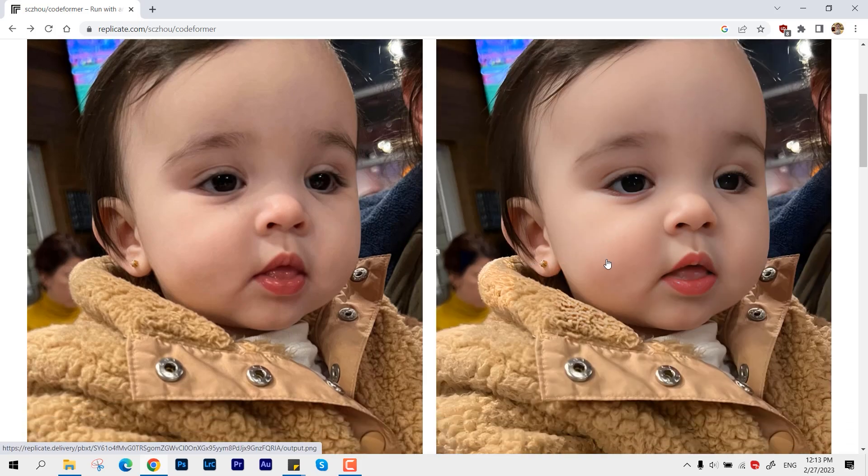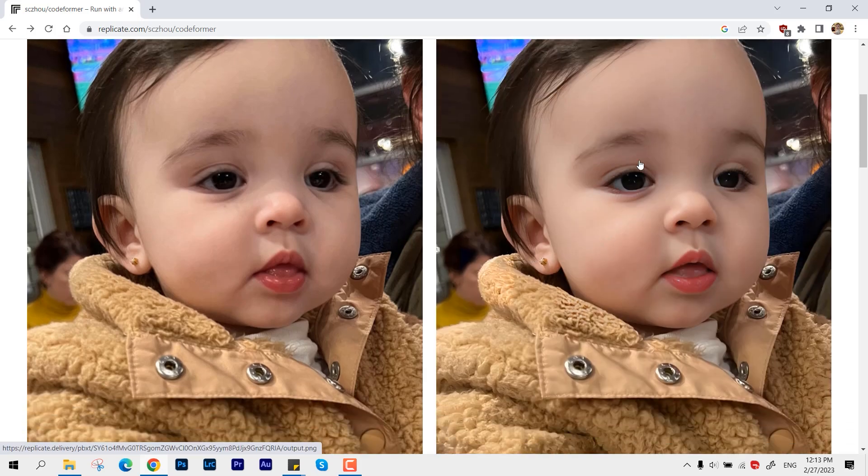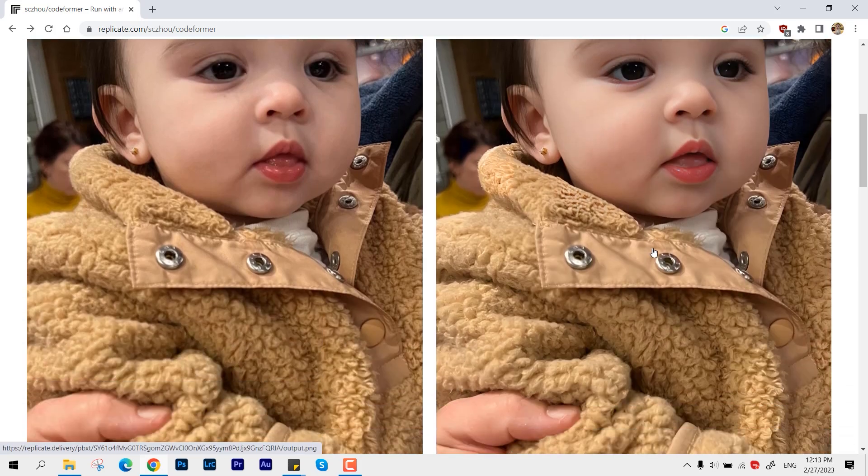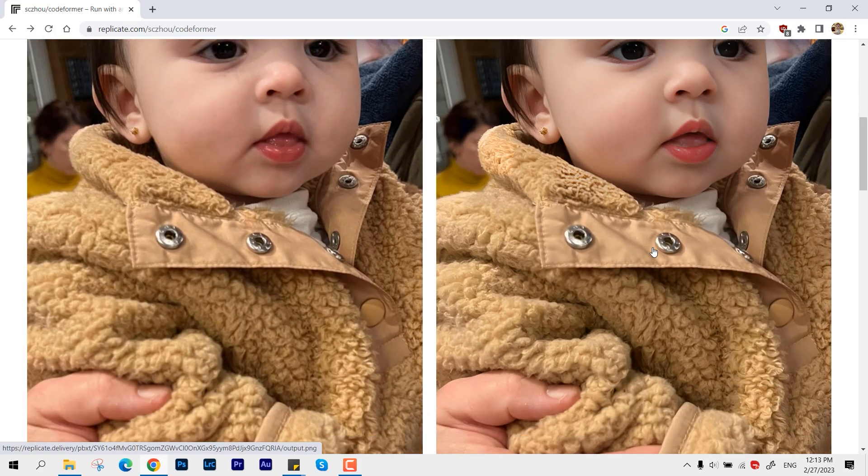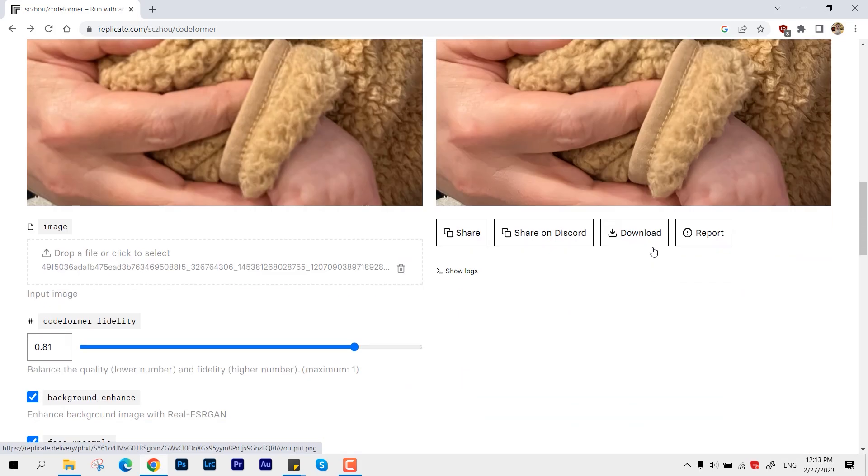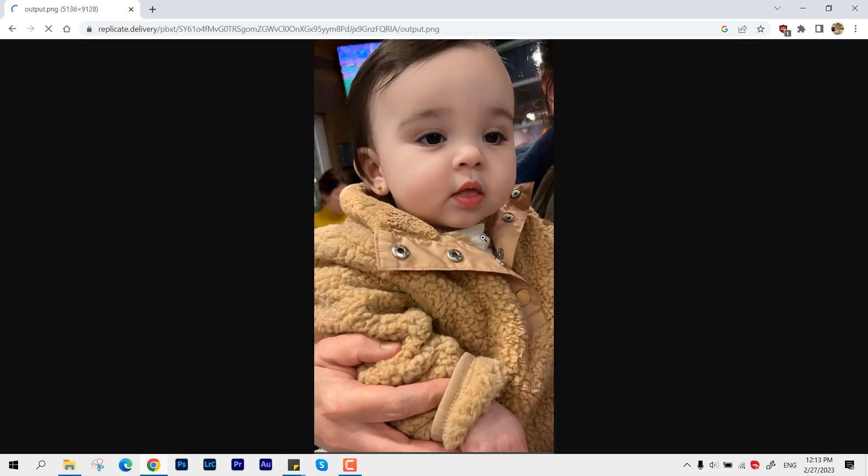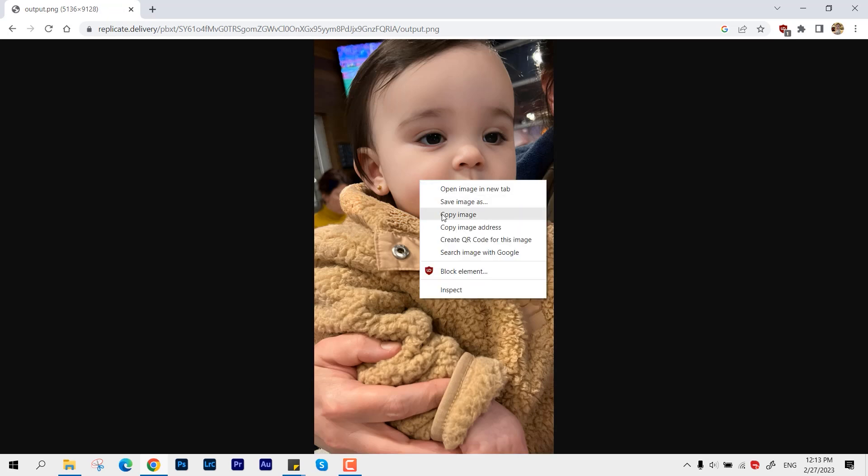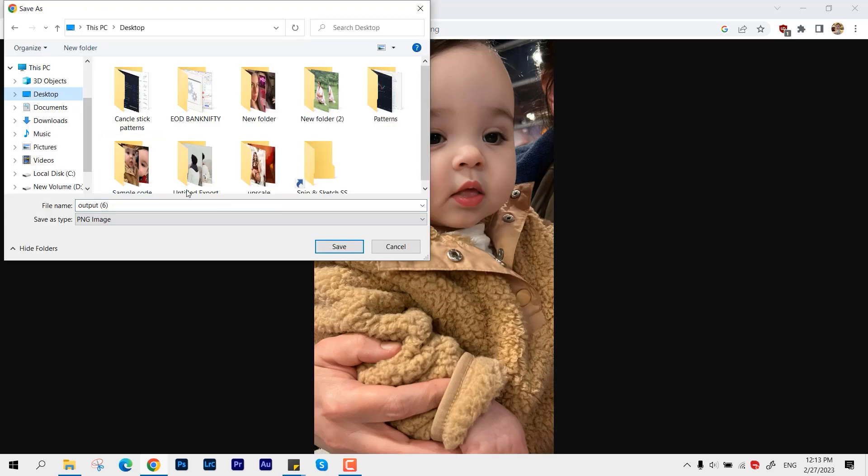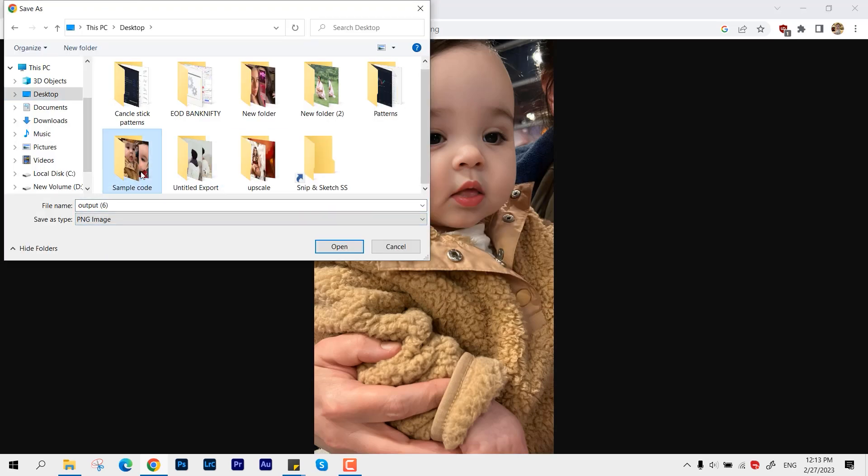If you look closely, we have some better adjustment. Now let's download this and let's compare it side by side. Let's save it.